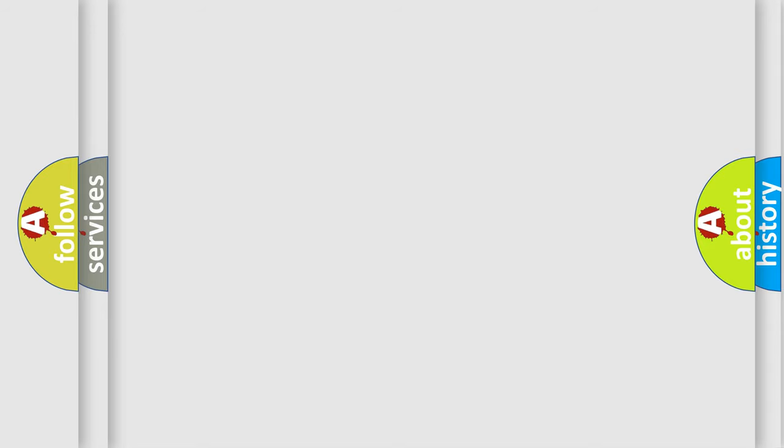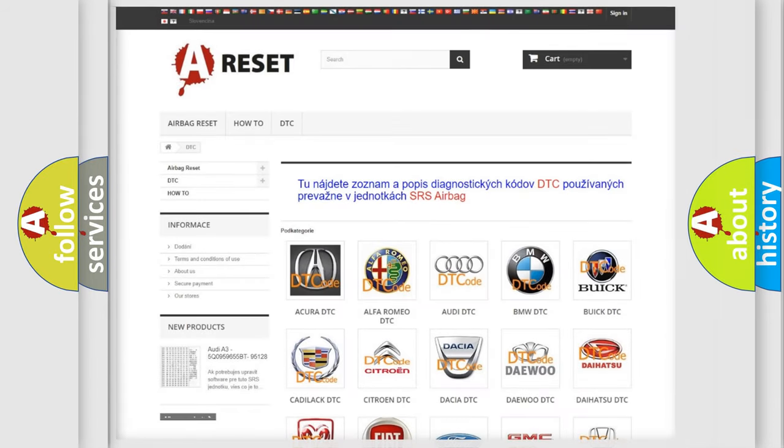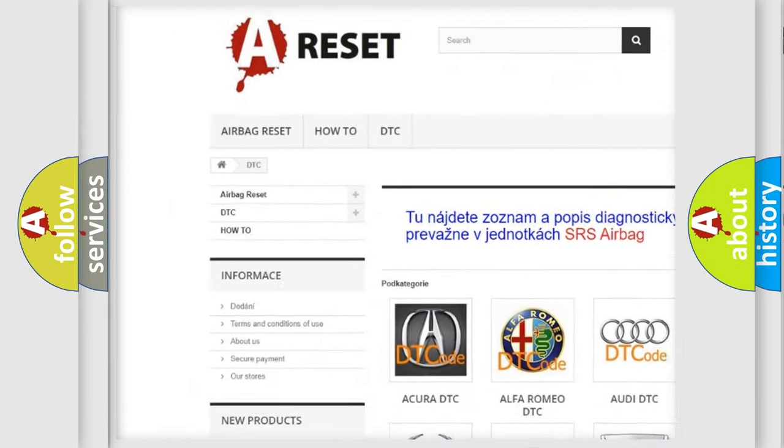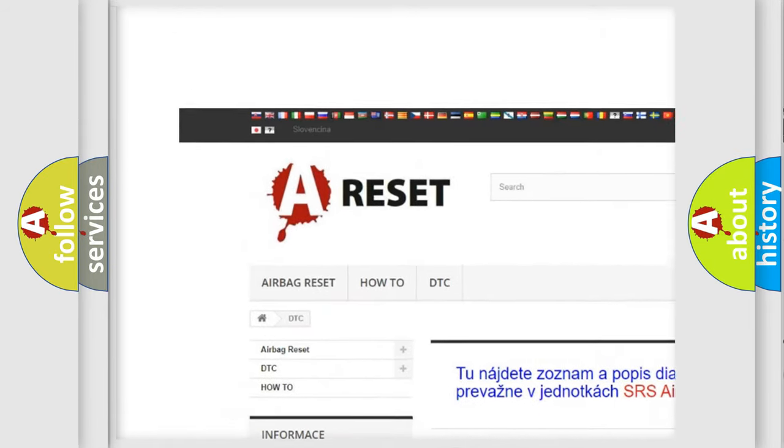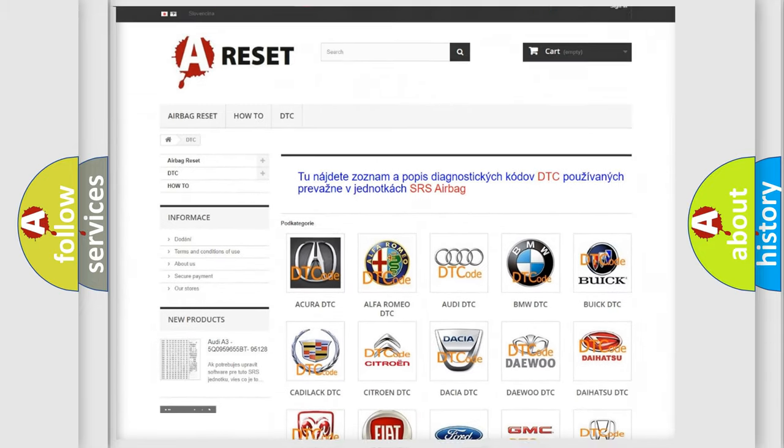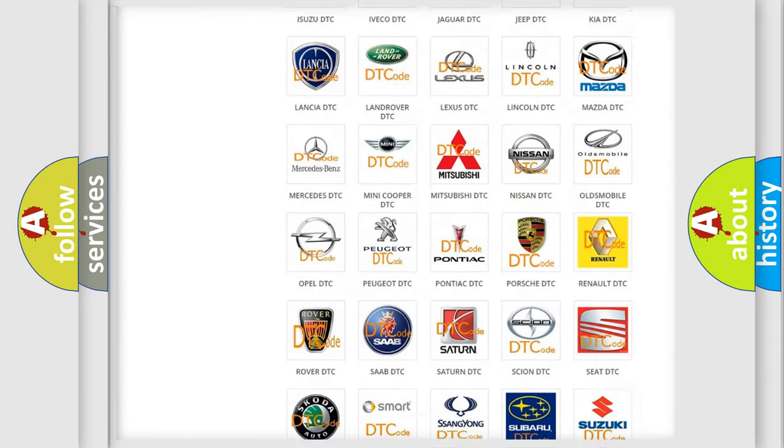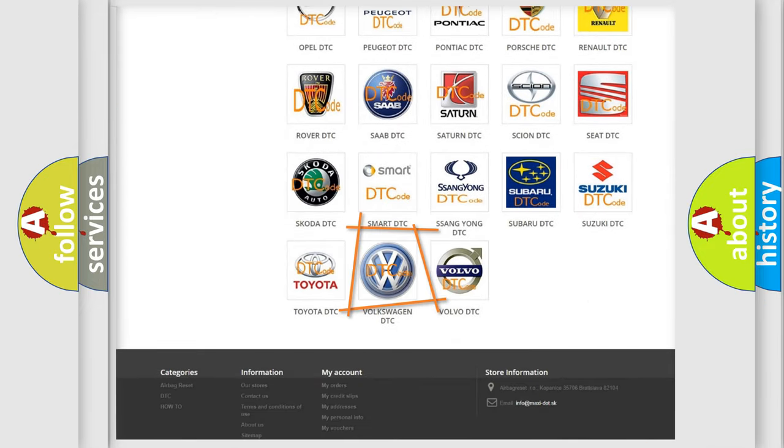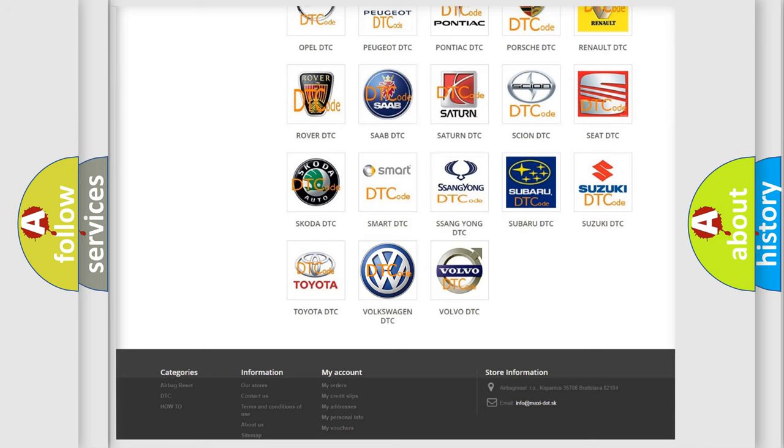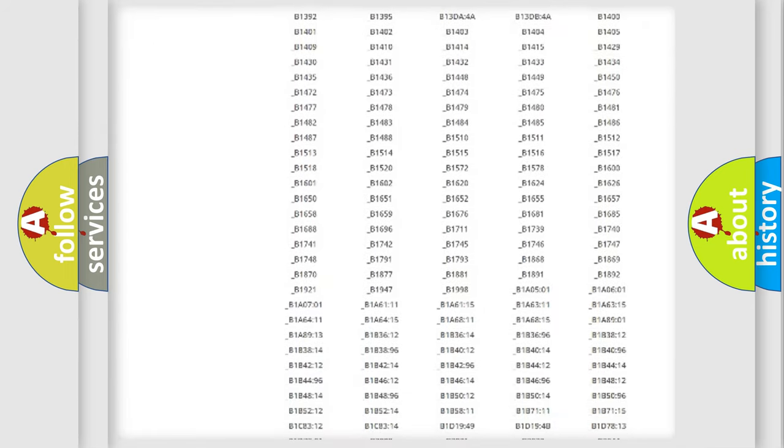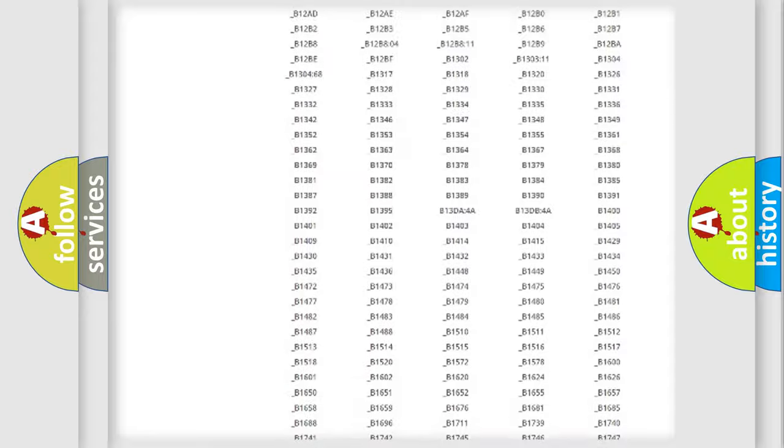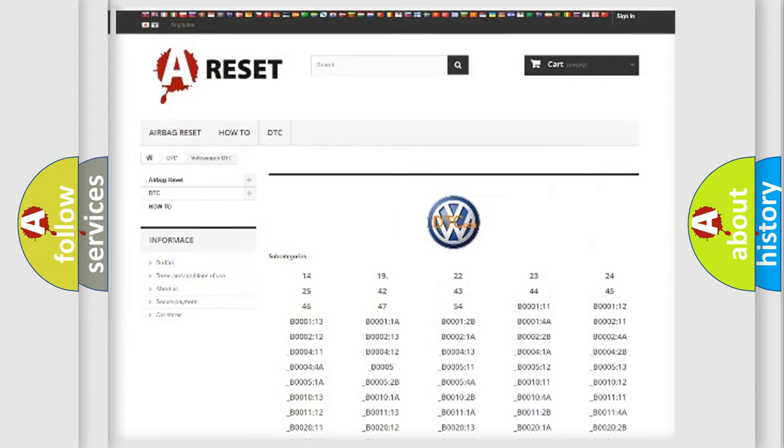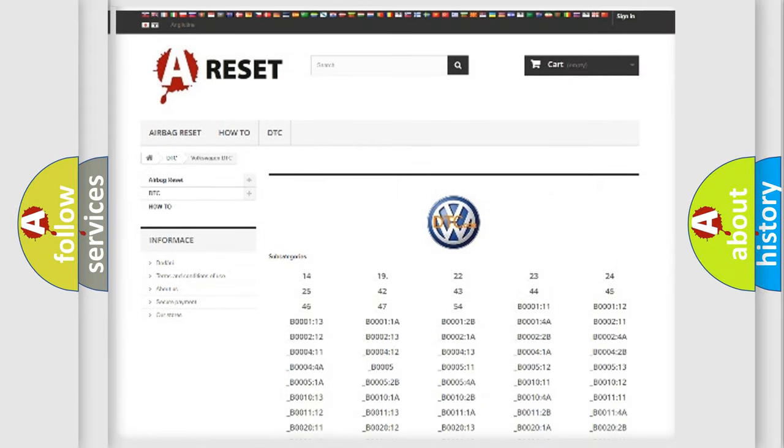Our website airbagreset.sk produces useful videos for you. You do not have to go through the OBD2 protocol anymore to know how to troubleshoot any car breakdown. You will find all the diagnostic codes that can be diagnosed in Volkswagen vehicles.